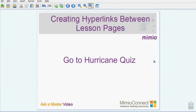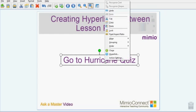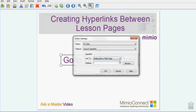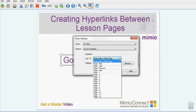Sometimes you might want to link one page of a lesson to another page. Maybe you want to skip over some review questions or go directly to a page that's later in the lesson. To do this, you simply hover over your picture or your text, right-click, and choose Hyperlink. Then in the drop-down menu, link to an existing page in your lesson.